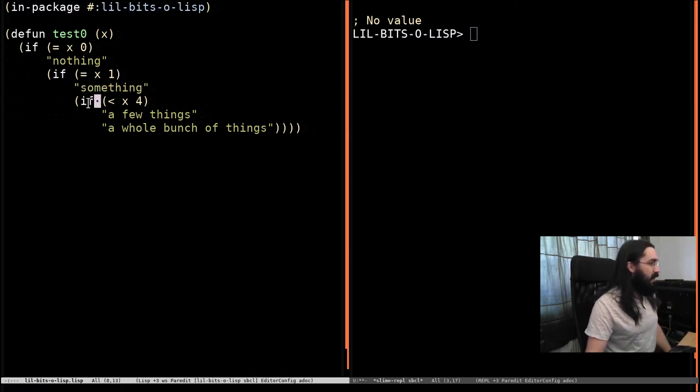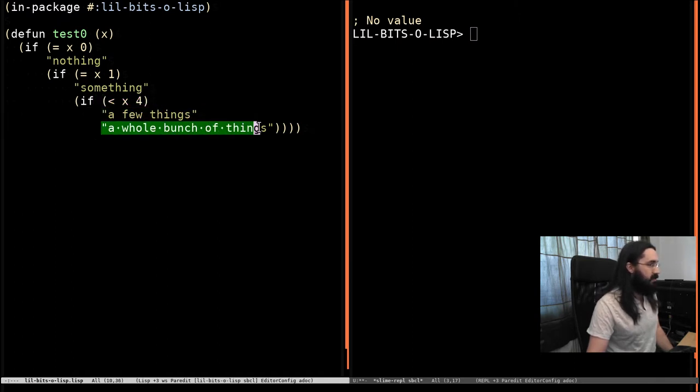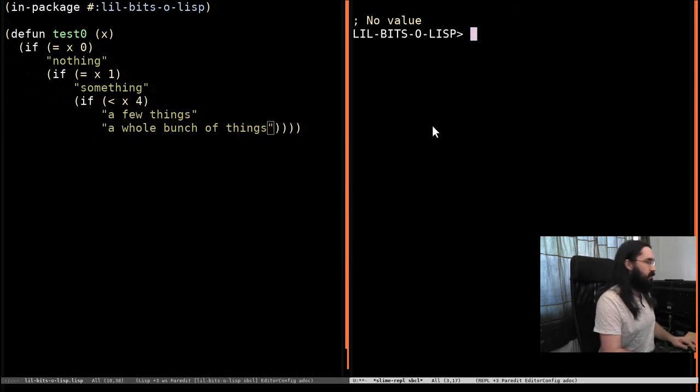Otherwise, if it's less than 4, it's going to say a few things, and otherwise it's going to return the string a whole bunch of things.